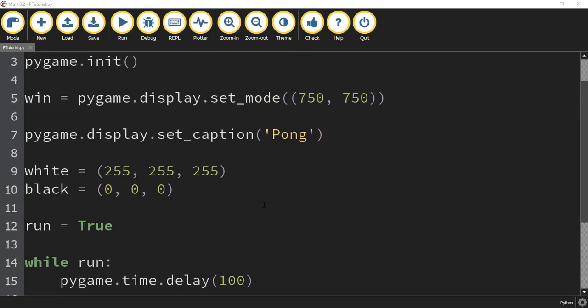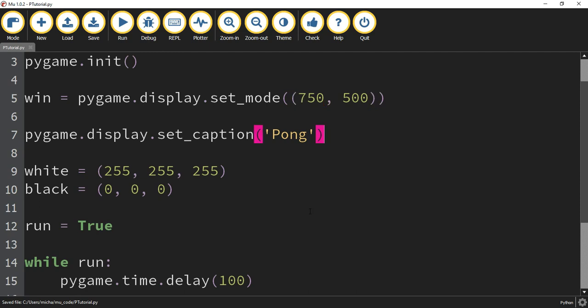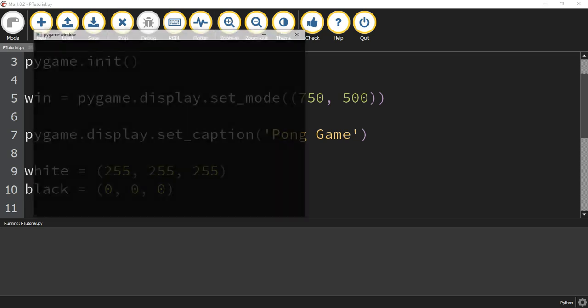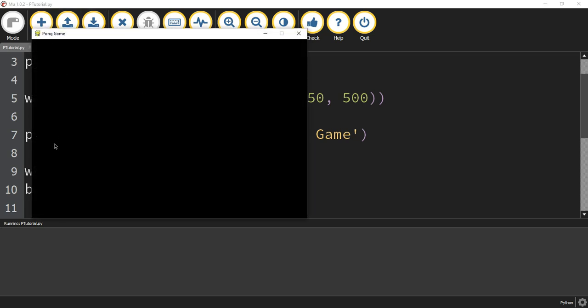At this point, there are a couple things you can change. If you don't like the size of your window, go up to where it says win = pygame.display.set_mode(). The first number is the width — how long it goes left to right — and the second number is the height, going from top to bottom. I'm going to make it a little bit shorter, so instead of 750 for the height, I'm going to choose 500. You can also change the caption to a different title. So if you run your code again, the window is now more rectangular and says Pong Game.